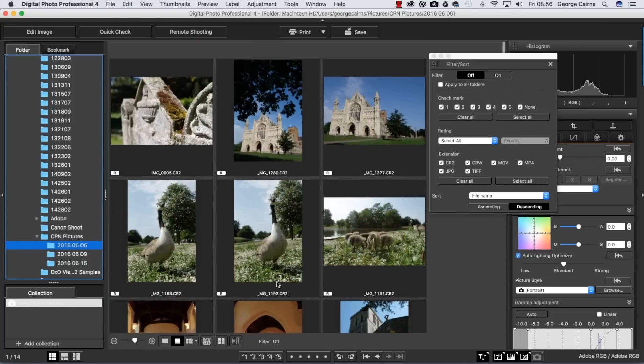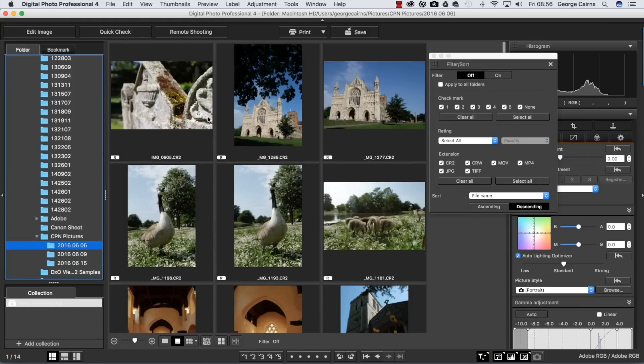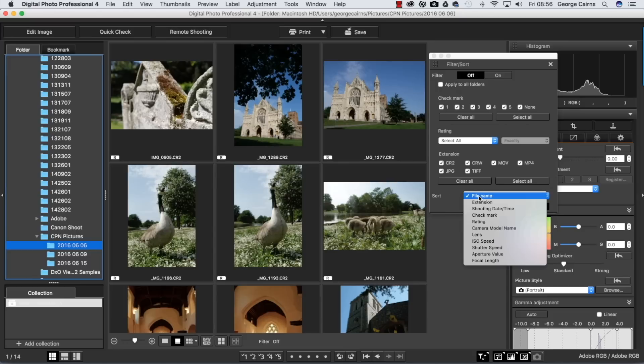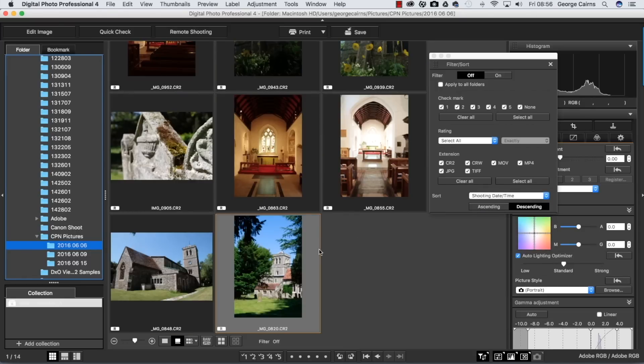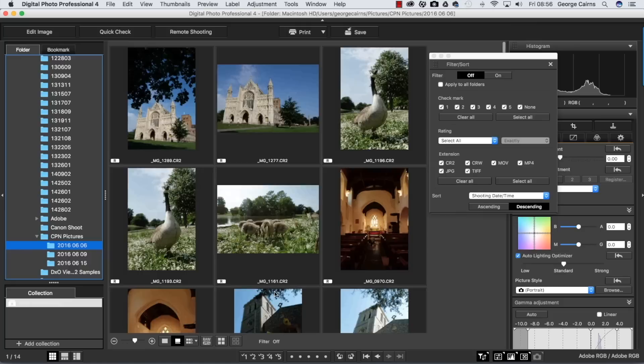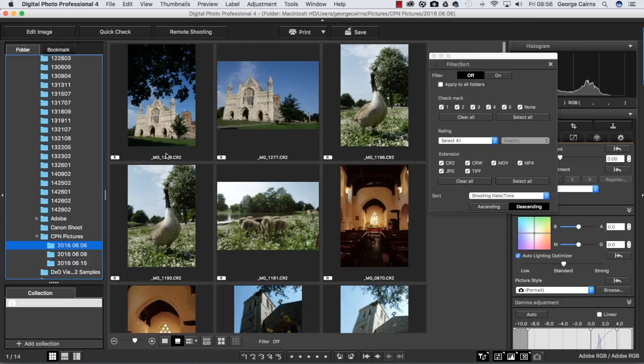Now we've got the older stuff at the bottom and the newer stuff should be at the top, but just to make sure we can sort by shooting date and time.